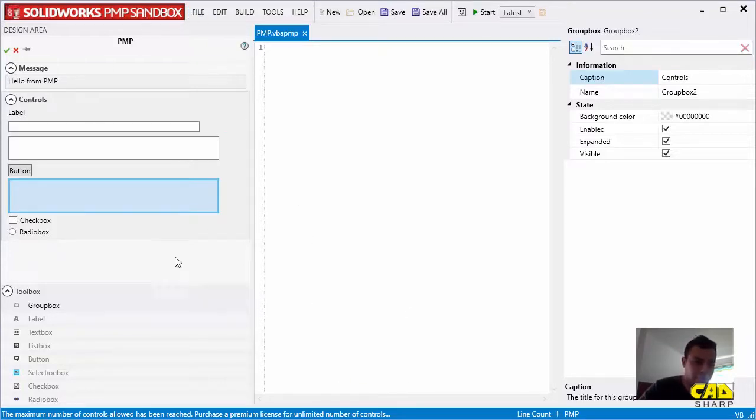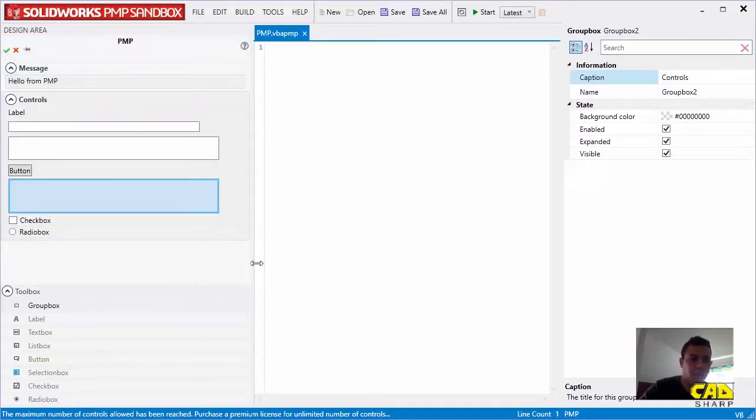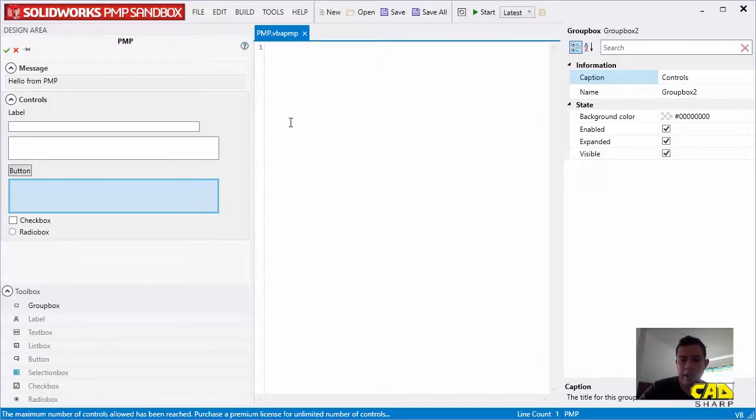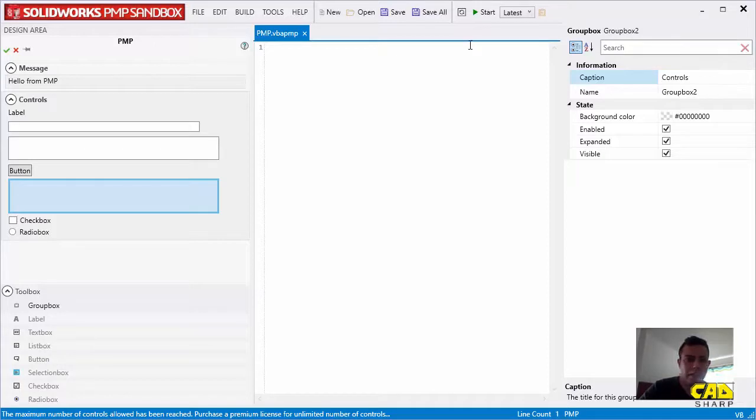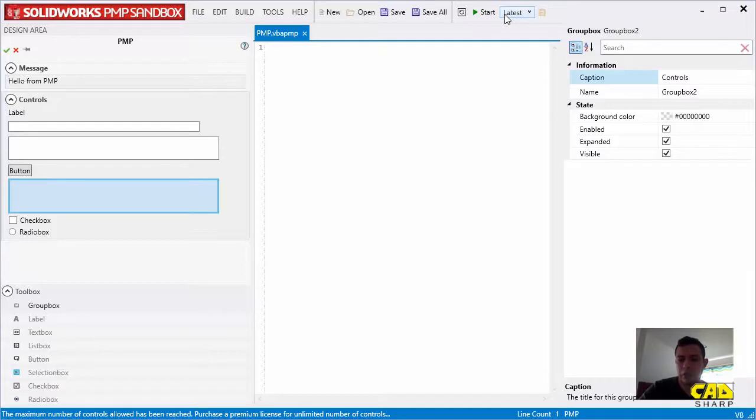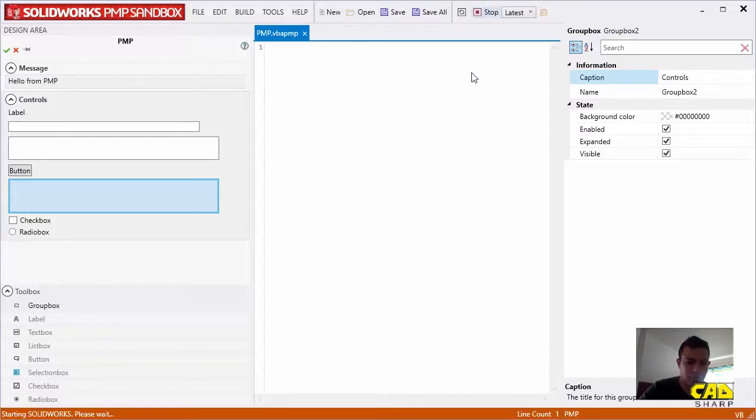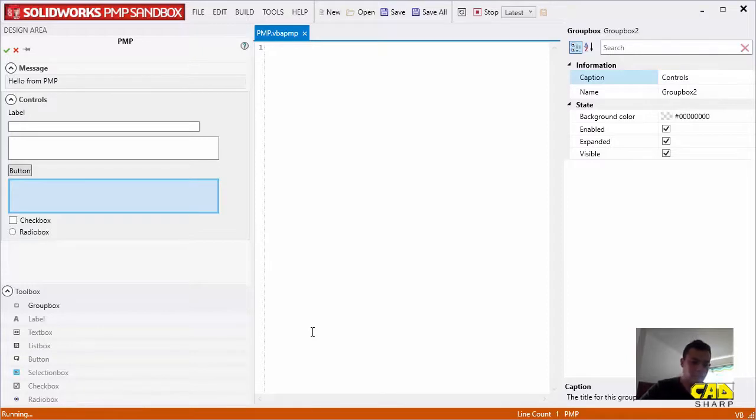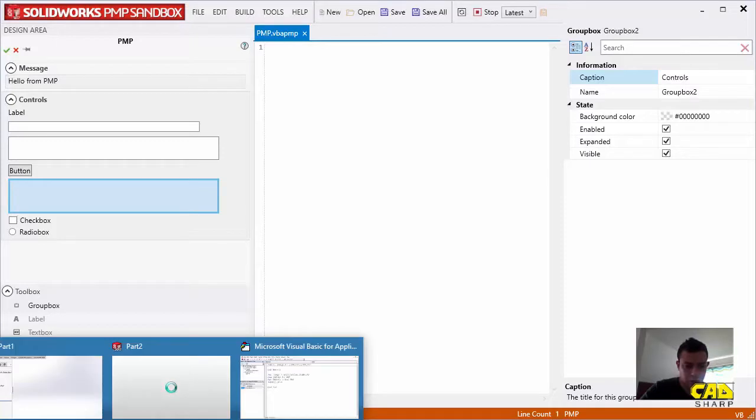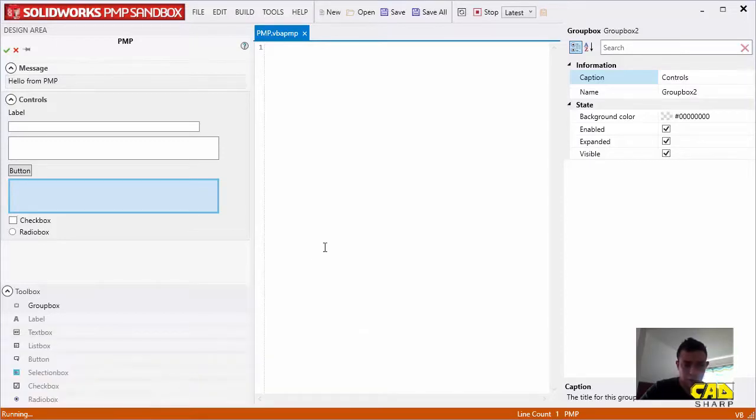Now that we have basically created a very simple property manager page, go ahead and get a visual appreciation of that in SolidWorks. So we can click on Start, and this is going to launch the latest version of SolidWorks on your computer and create a PMP, a property manager page, in a random document. So let's do that. It's noting here that it's starting SolidWorks. It's running right now.